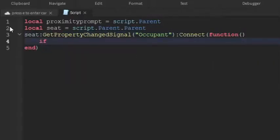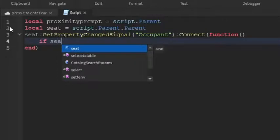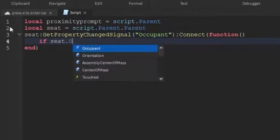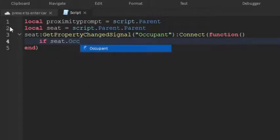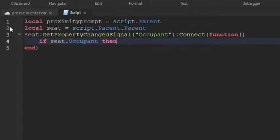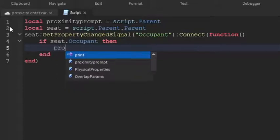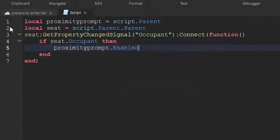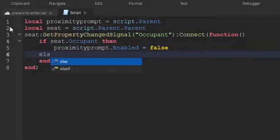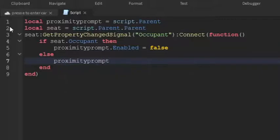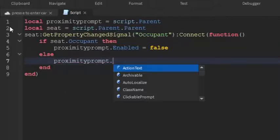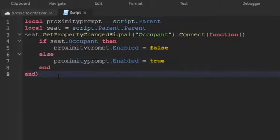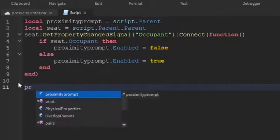And then if seat.Occupant then, and then we're going to go down the line and then proximityPrompt.Enabled equals false. So if there's somebody on the seat it will not show up. Go down the line and then write else, and then proximityPrompt.Enabled equals true, so if there's no one on the seat then the E screen will show up.